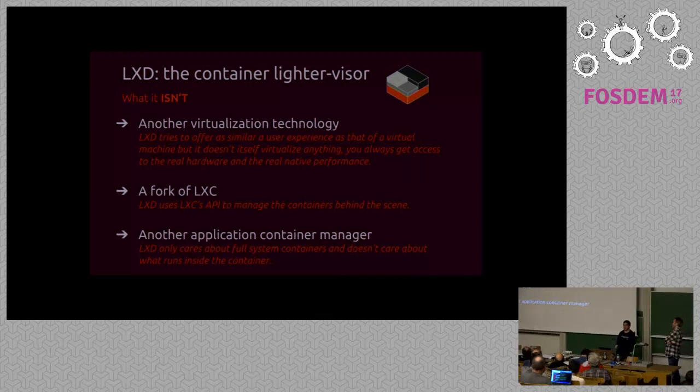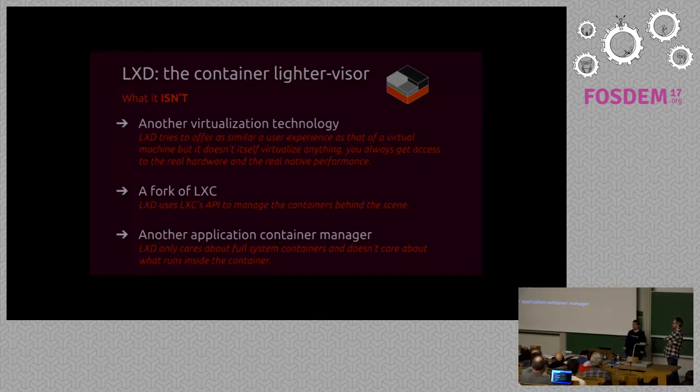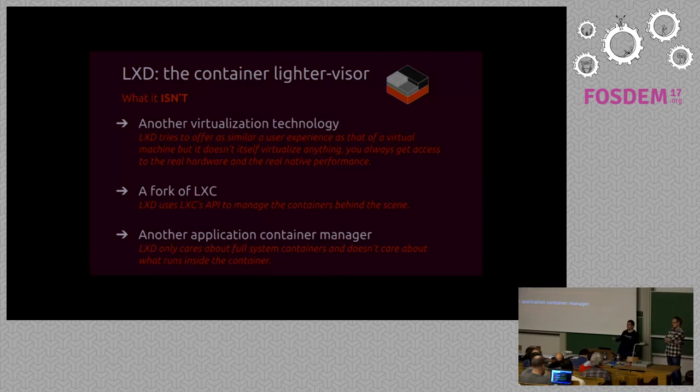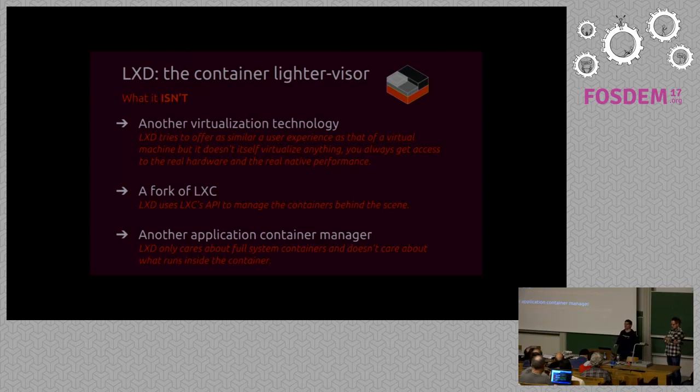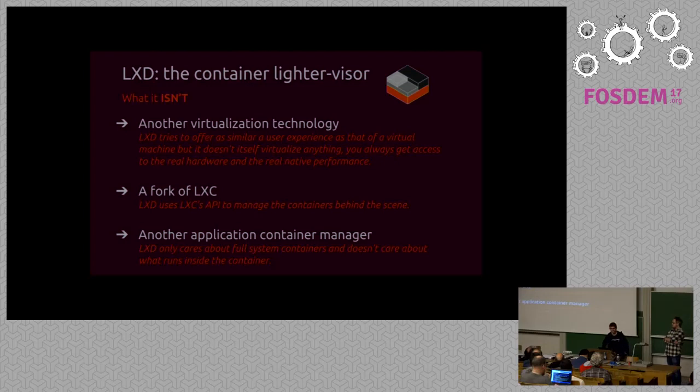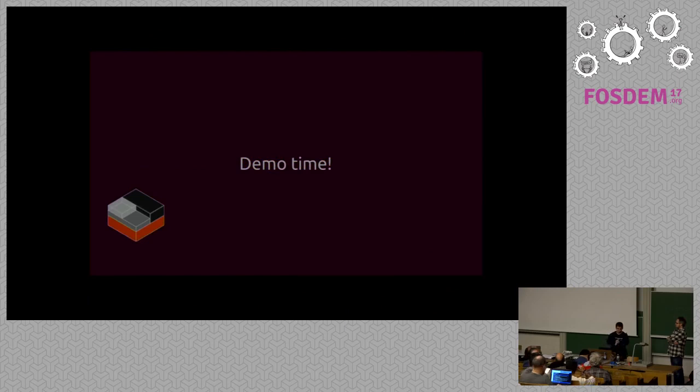And it's not another application container manager. It's not another Docker. It's not another Rocket. We don't care about running a single process. We don't care about what's running inside your container in any way. We take a full Linux distribution. We exec its init system, and that's the extent of the interaction we've got with the inside of the container. So long as we've got any process that we can exec, we're perfectly happy with it. So it's really the same way that we would do for virtual machine in that regard.